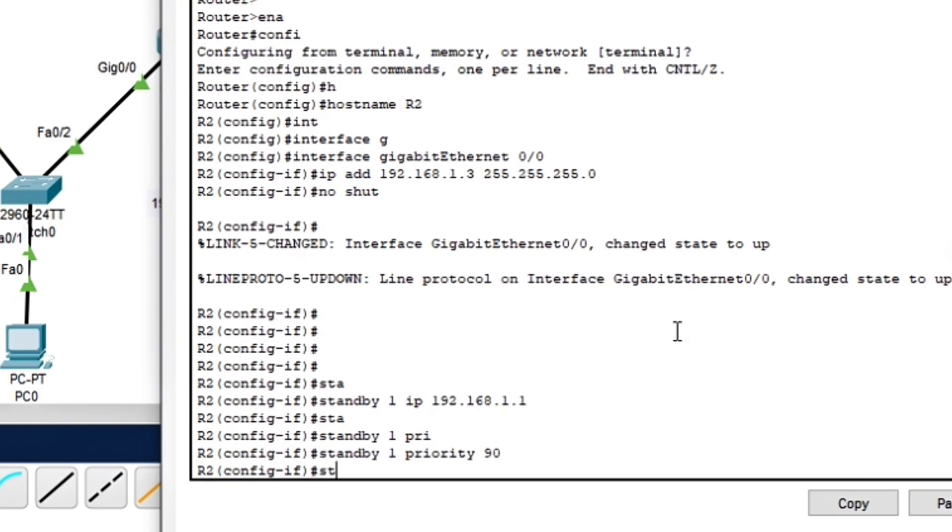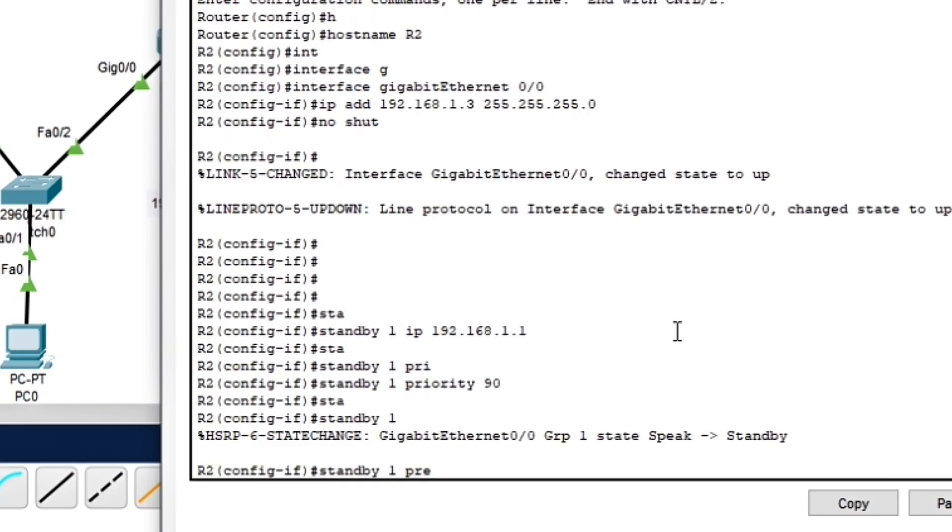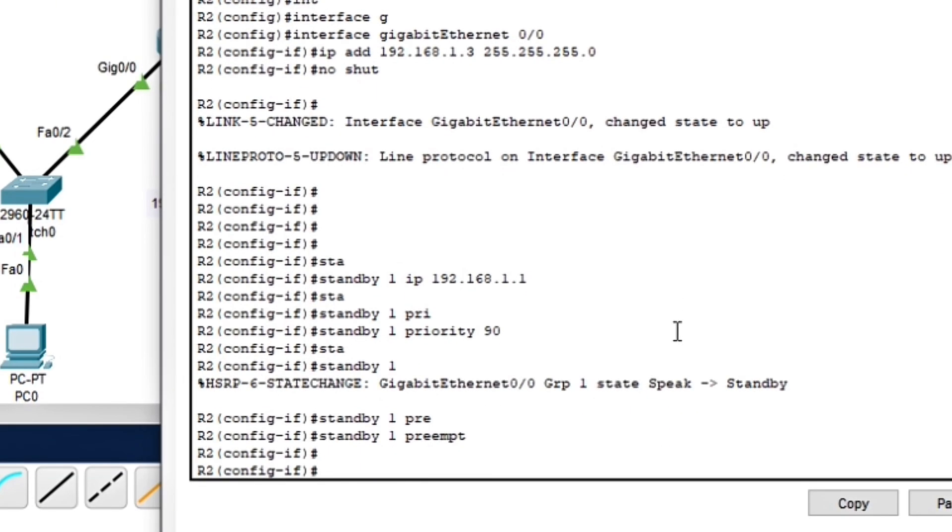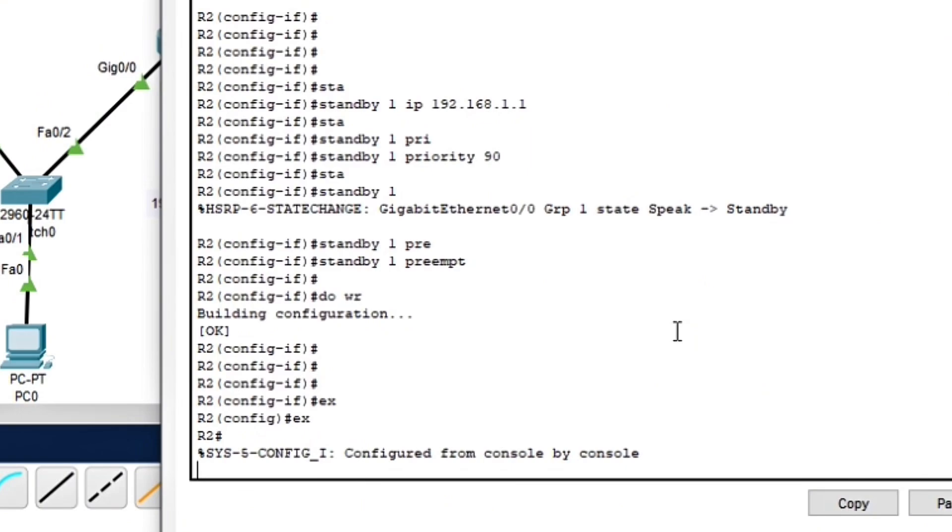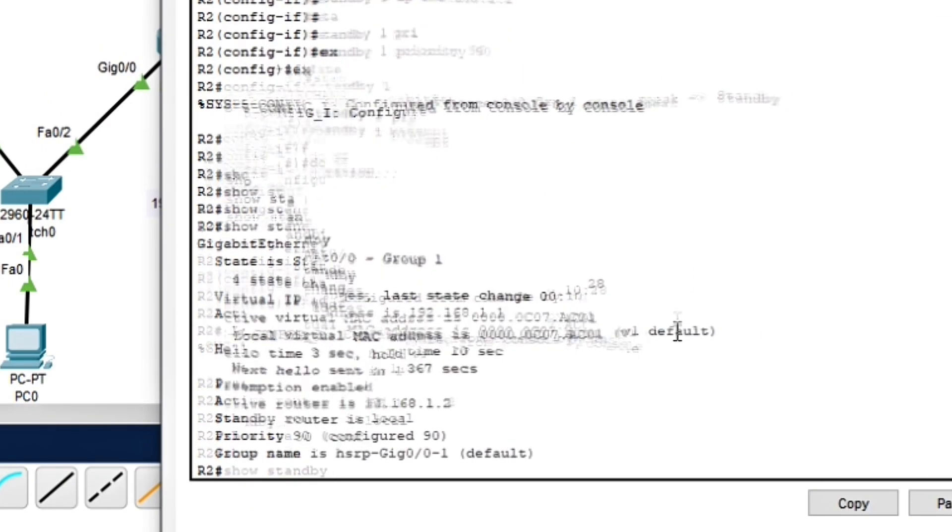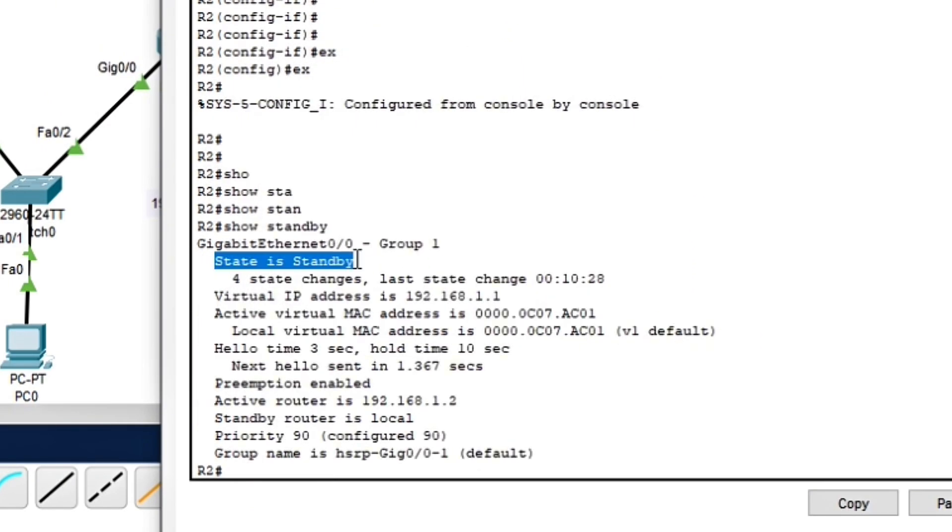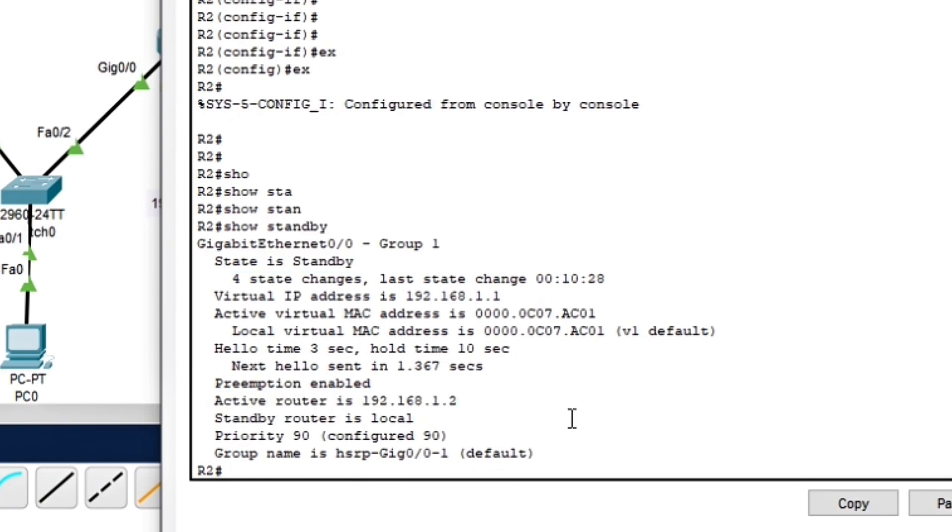So now let's verify the HSRP status in Router 2 to confirm it is in standby mode. As expected, Router 1 is active and Router 2 is standby, ready to take over if needed.